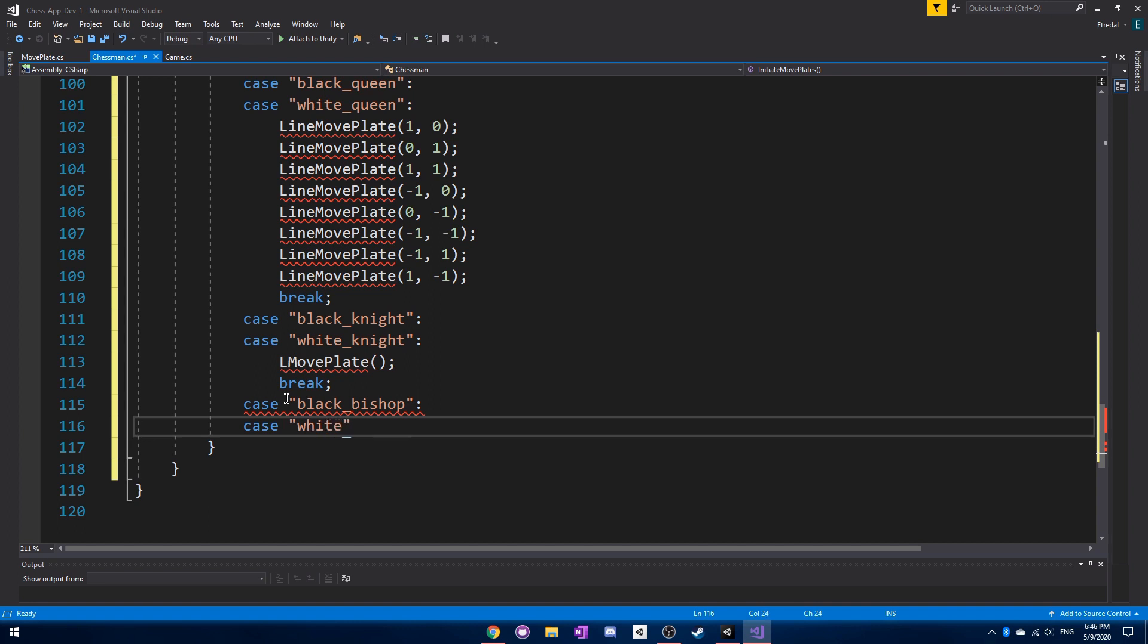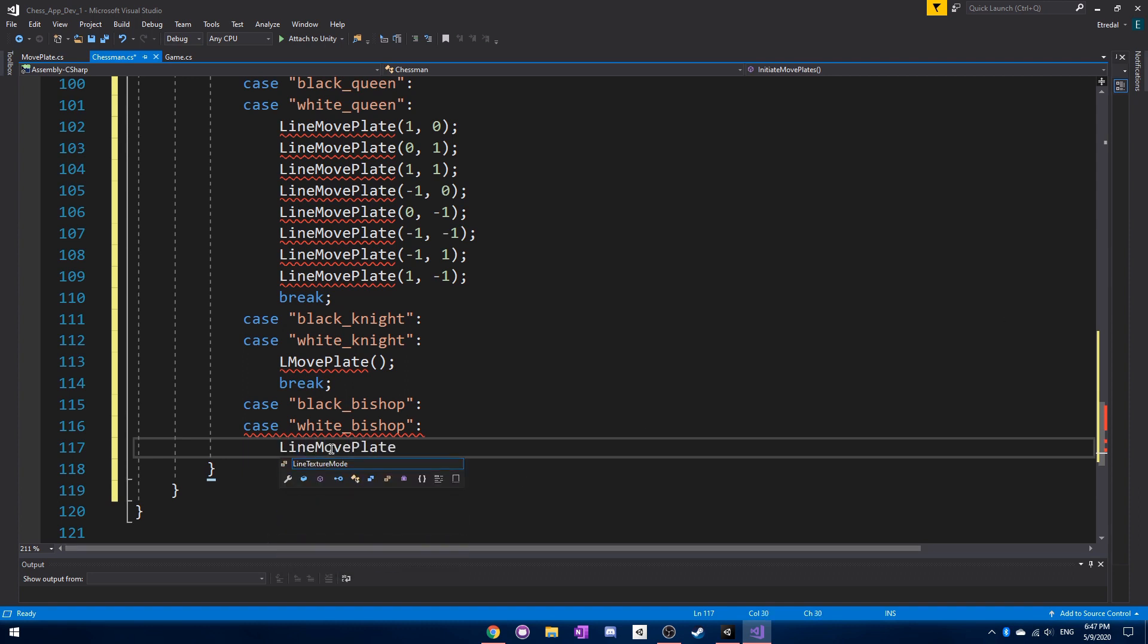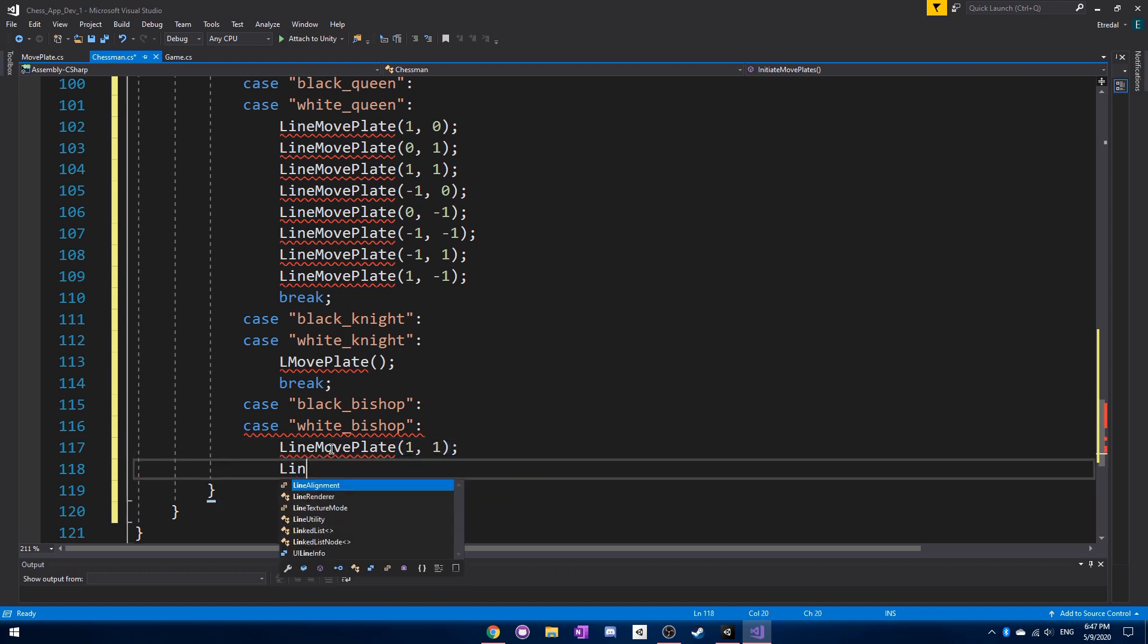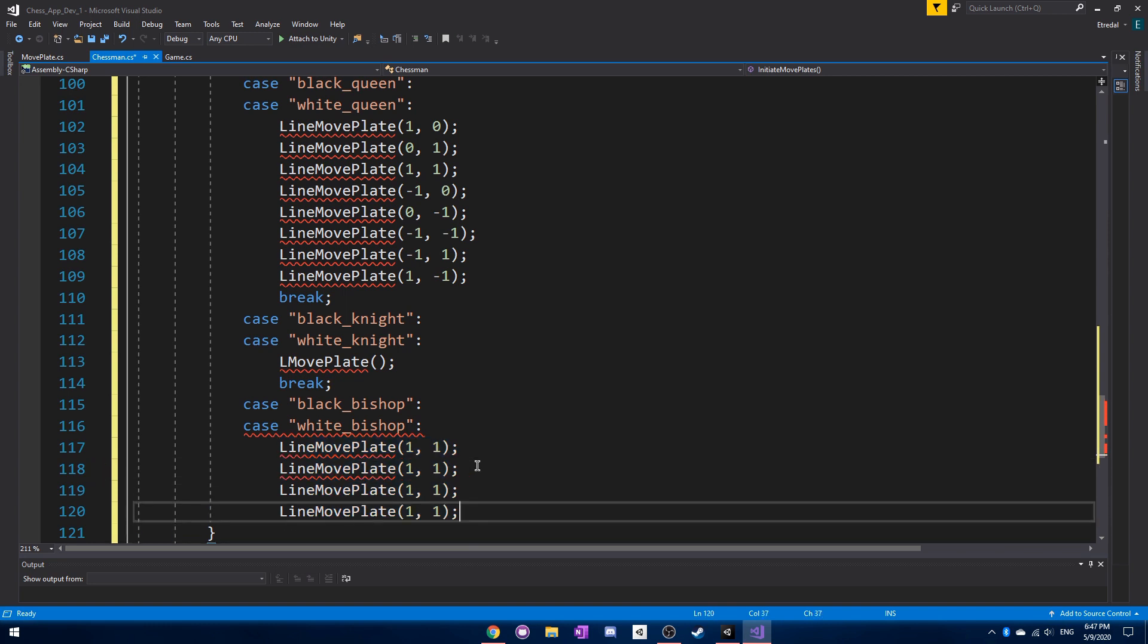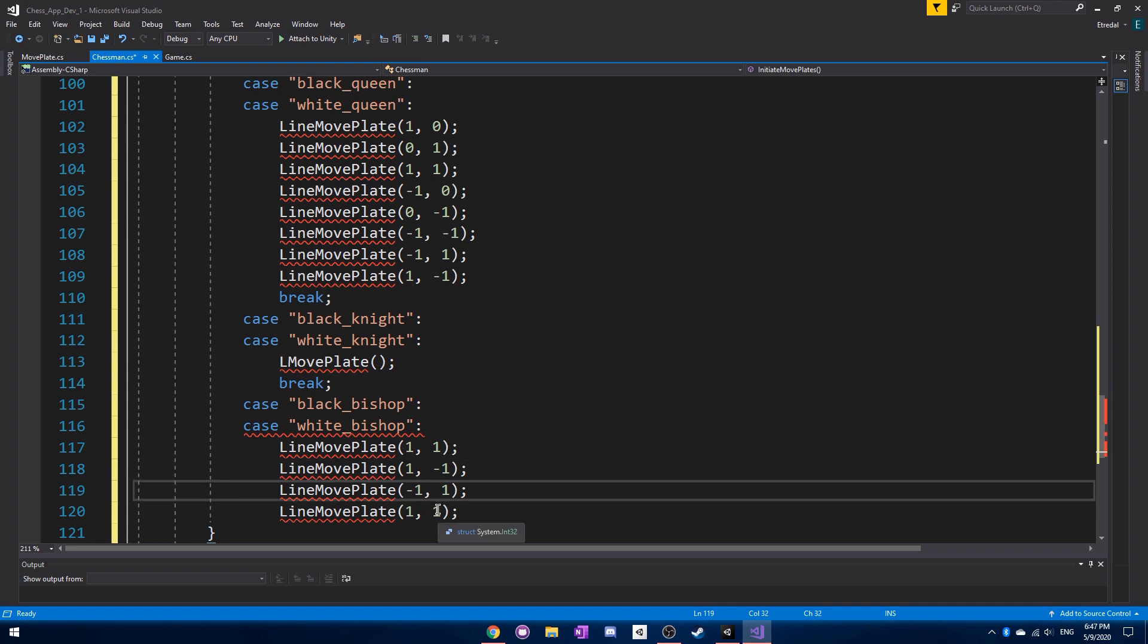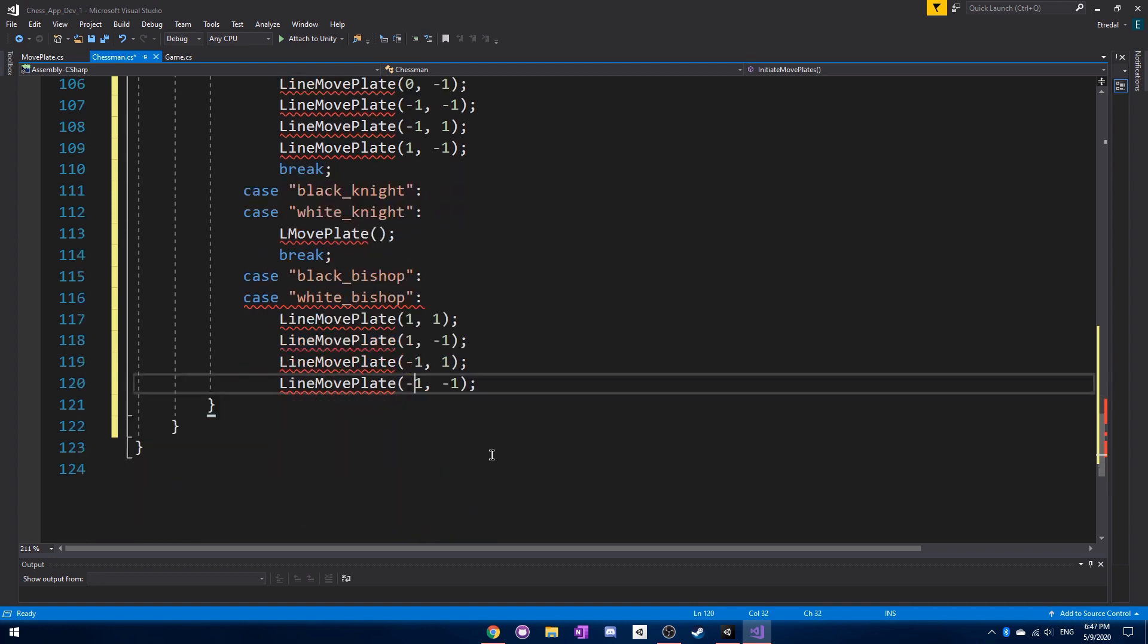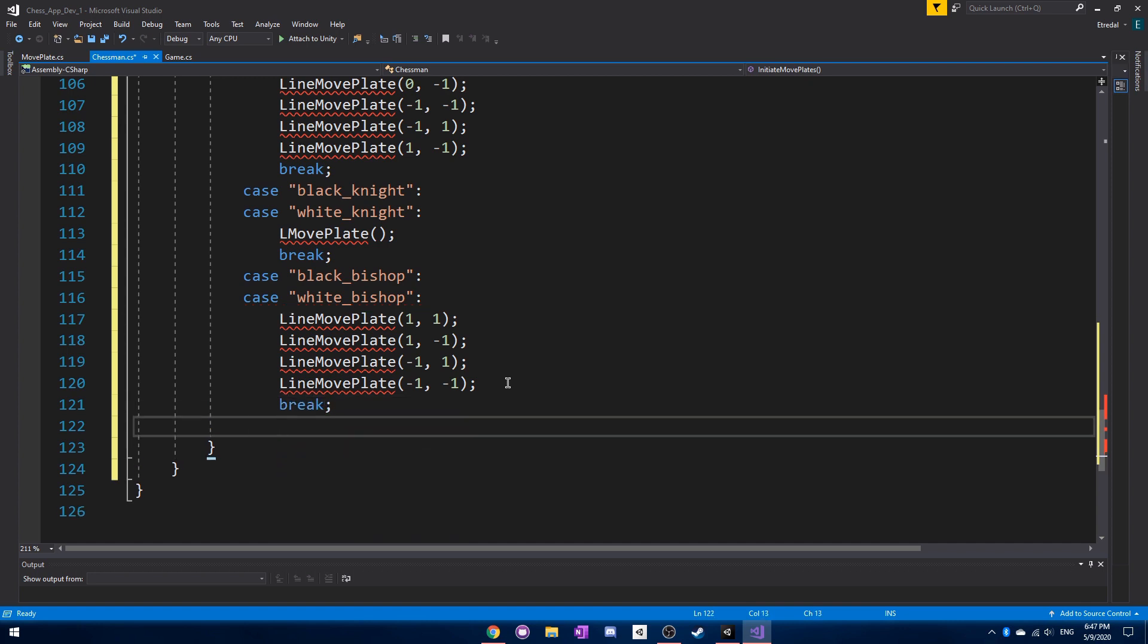Next is the bishop. We can have the black bishop and white bishop cases. For the bishop, it also uses LineMovePlate because a bishop can move in diagonals. We need four, and it can just move in the four different diagonals that are possible, which is simpler than the queen.